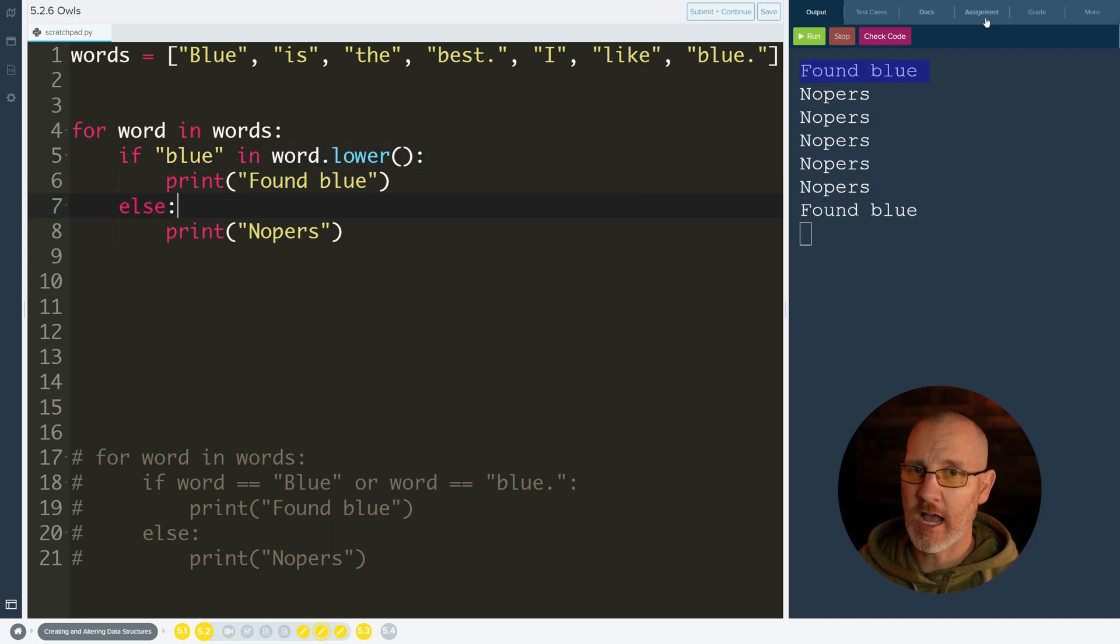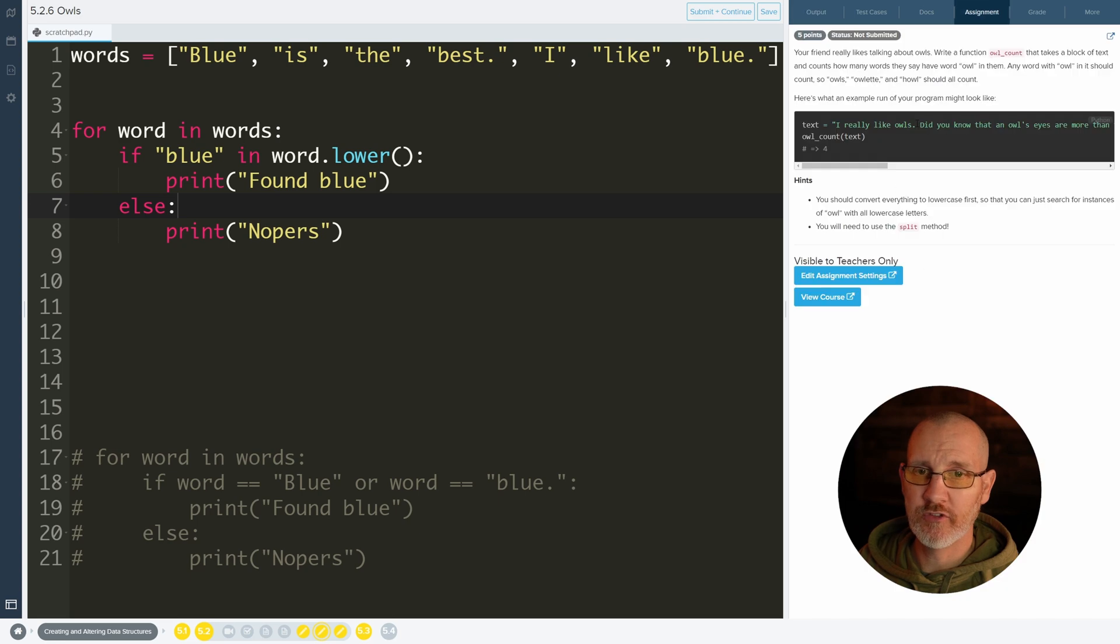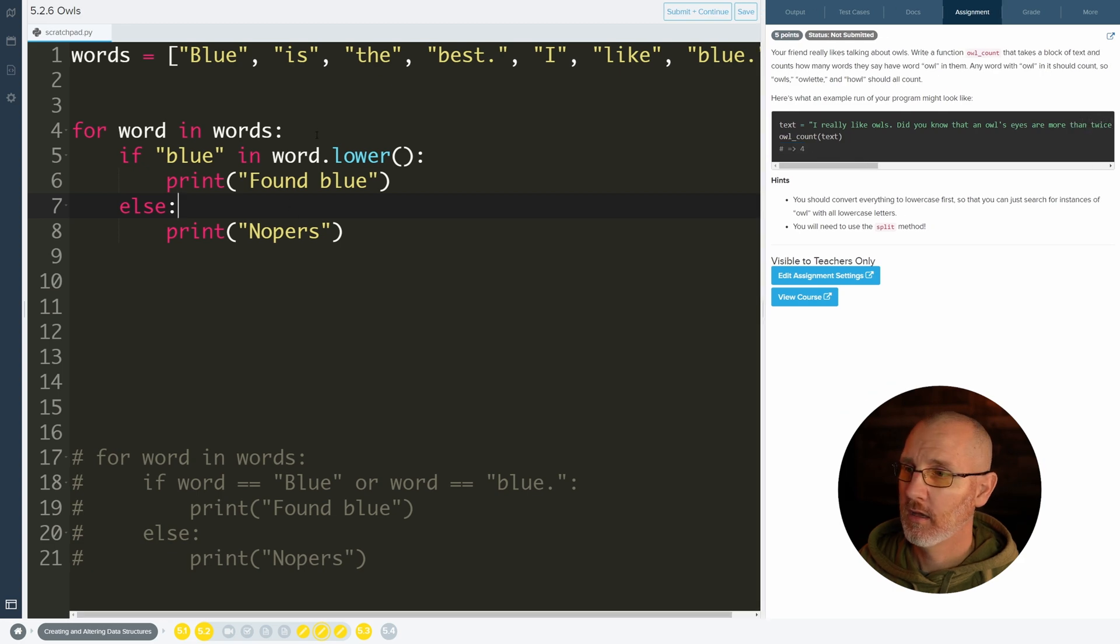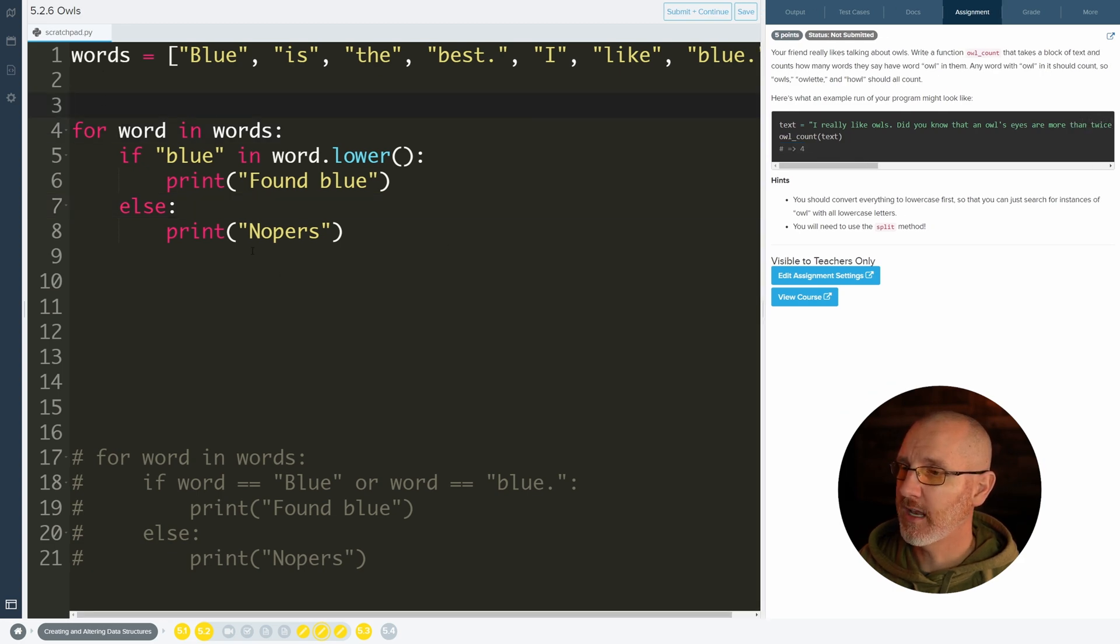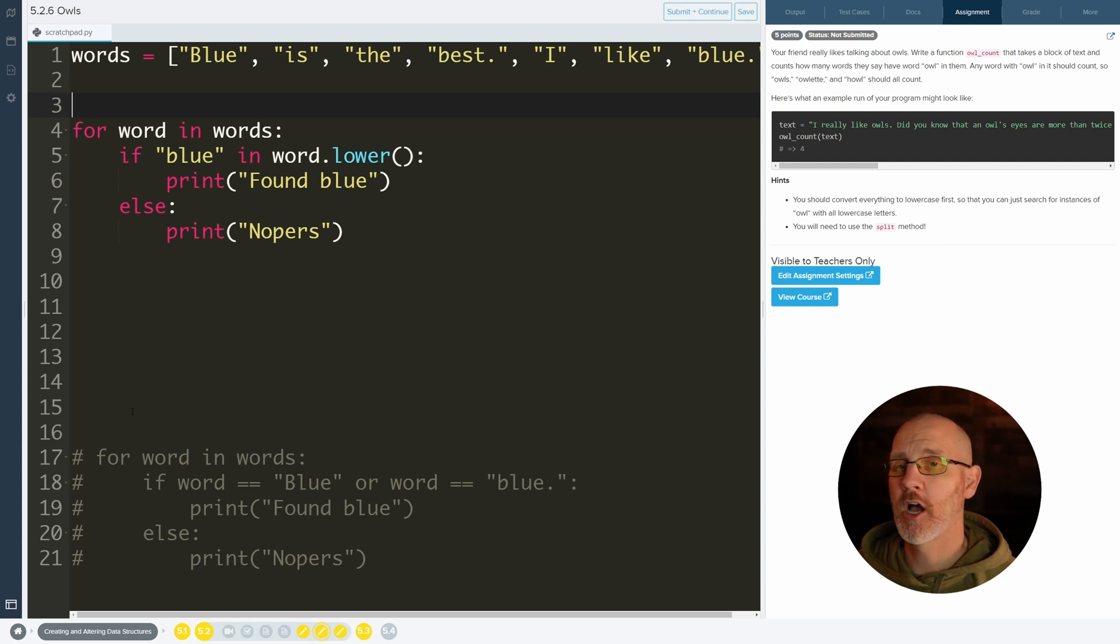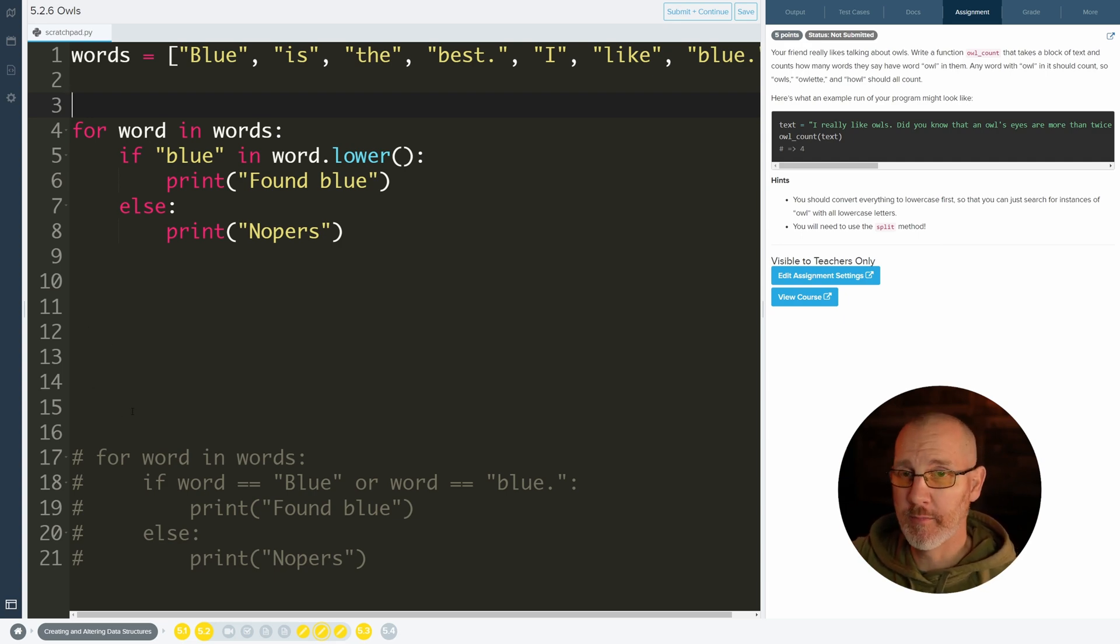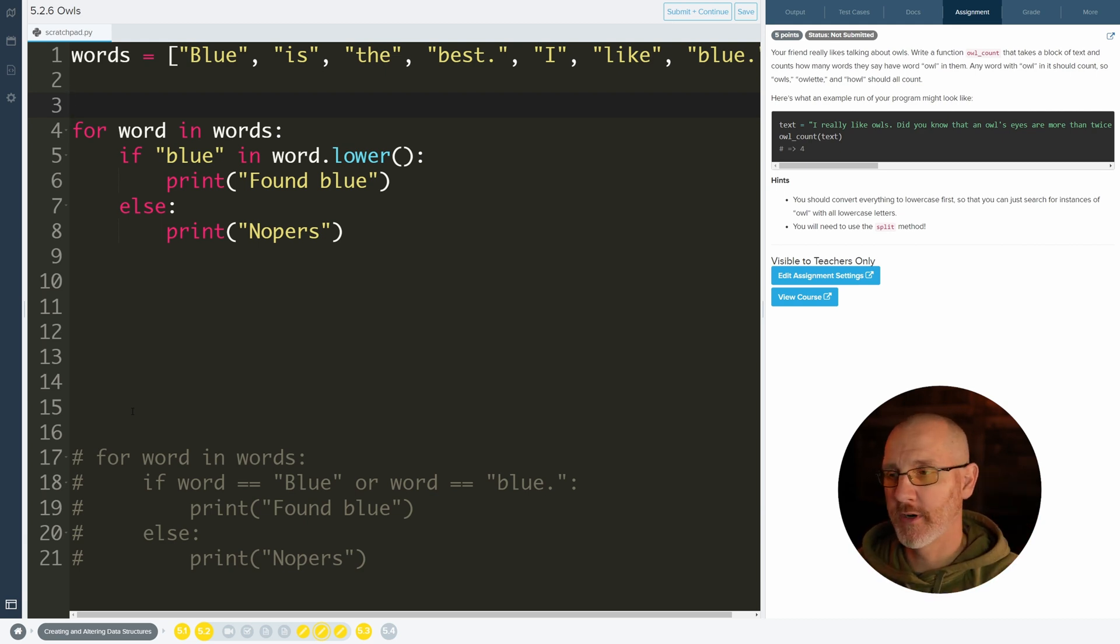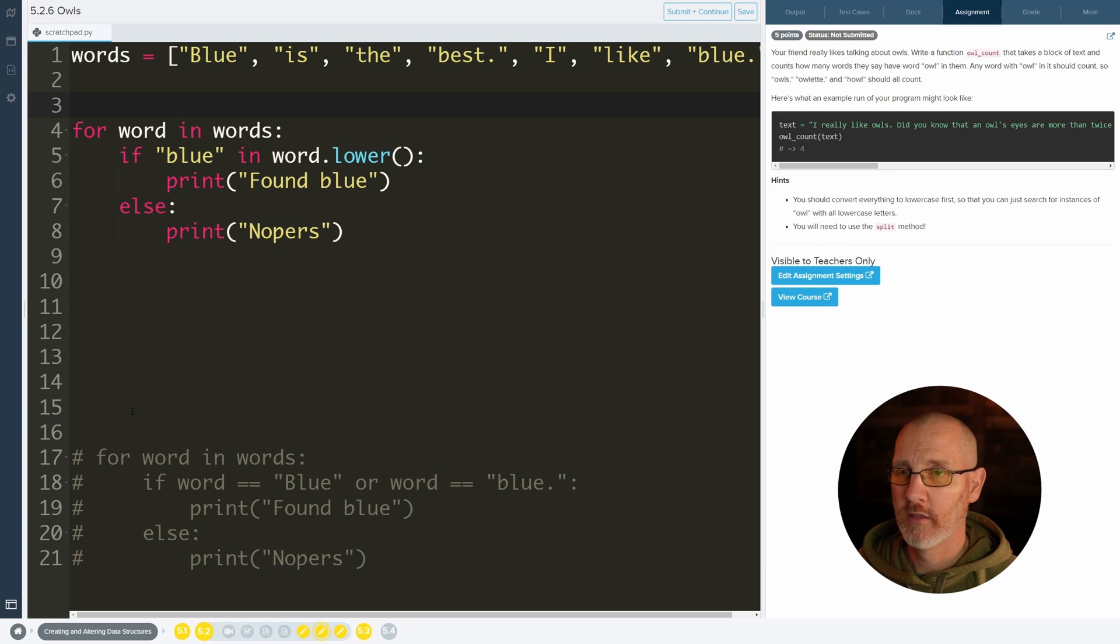And then your job in this one is to return the number of items. So you're going to make a variable above, update it inside, and then return it after the for loop. So usually it's always make a variable above the for loop, update it inside the for loop, and then return it below the for loop.